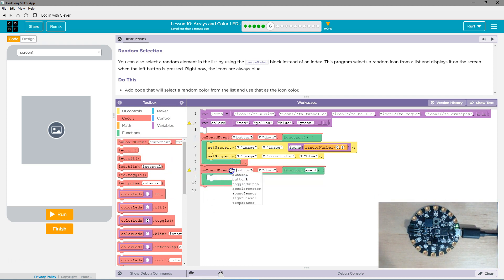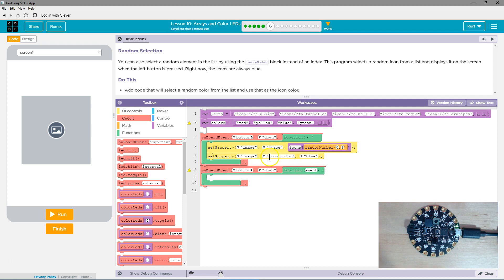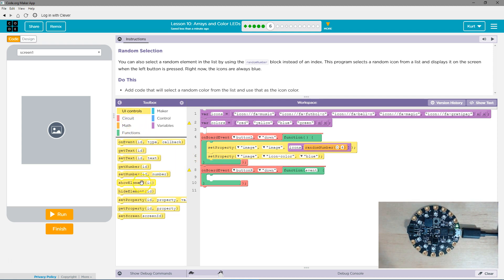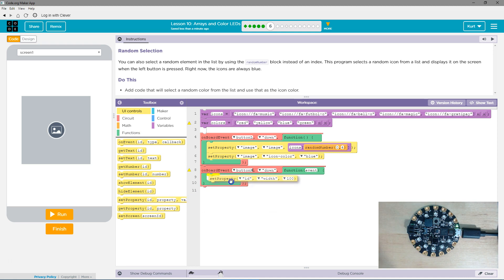So on the event of the right button being pressed, we want to do something similar here, except set property image.iconColor. So we're going to grab another set property. We want to set the property of, the ID of this is image.